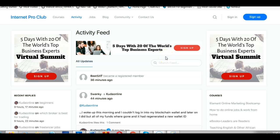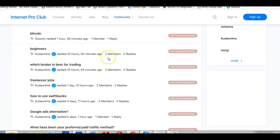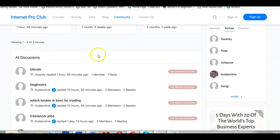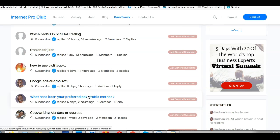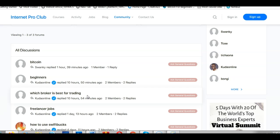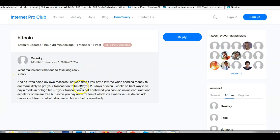Hello and welcome. In this video I'm going to explain why Bitcoin transactions are taking long to be confirmed or to reach your account. We have a forum called Internet Pro Club, and each day I go onto the website and check discussions that need responses. If you have any questions or want to join the discussion, go to internetproclub.com.